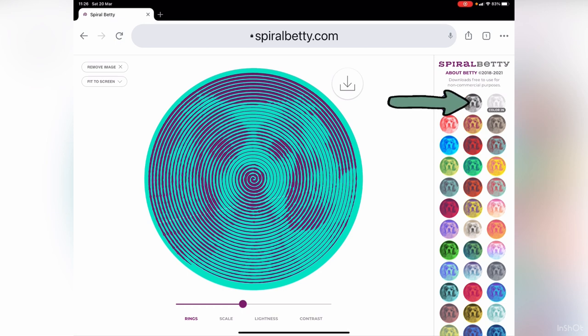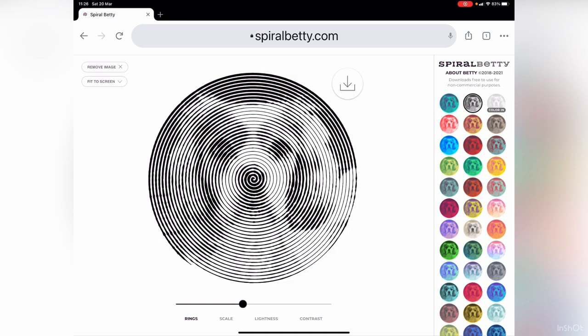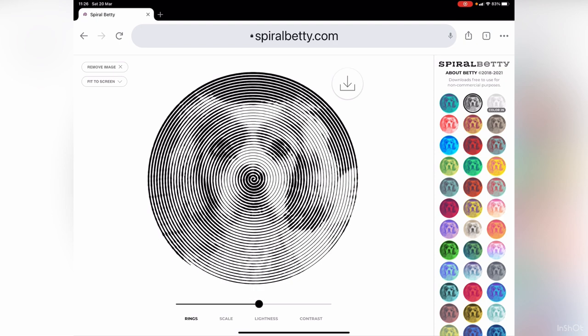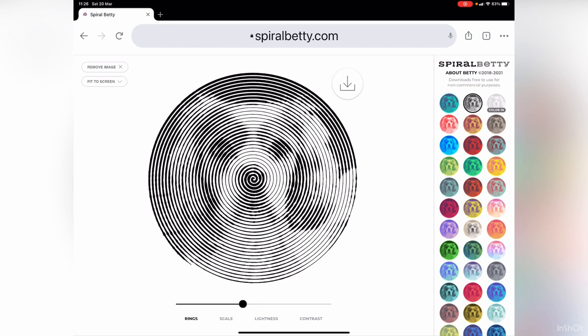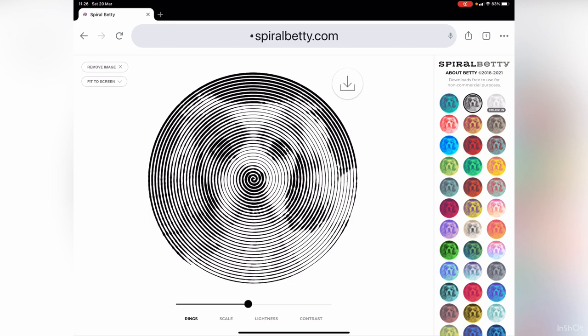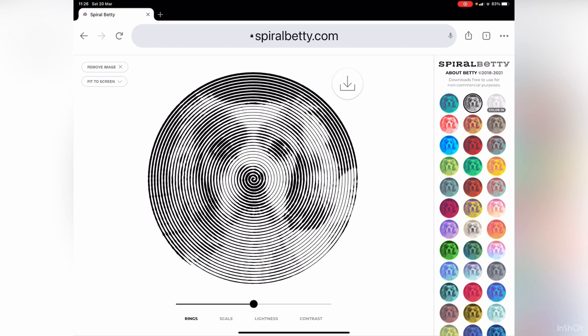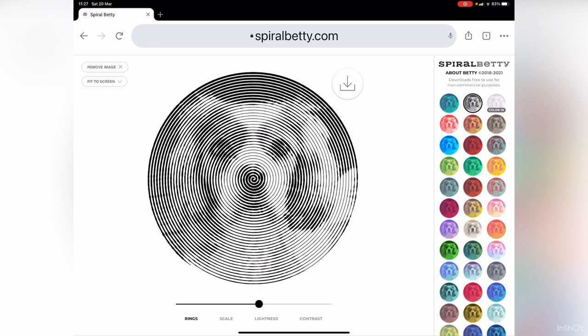On the right-hand side where it's got the colors, you need to select the second one. This is a slide bar, so you just play around with the picture quality and how many spirals you'd like.